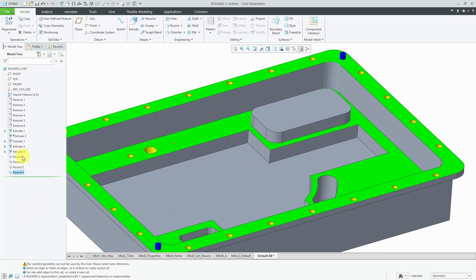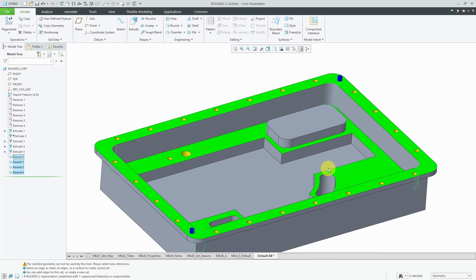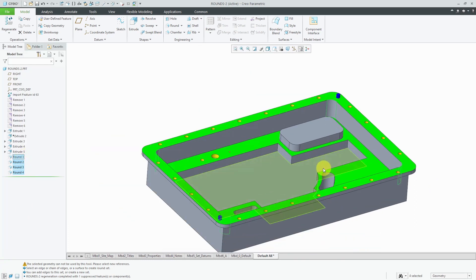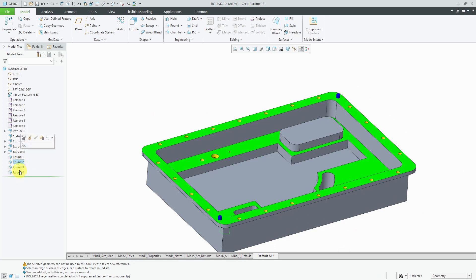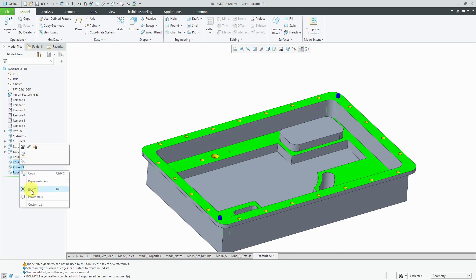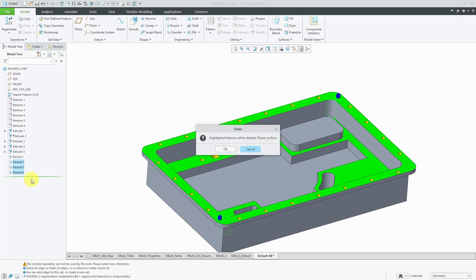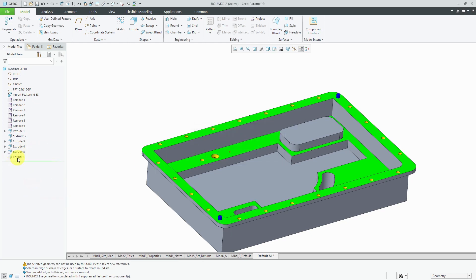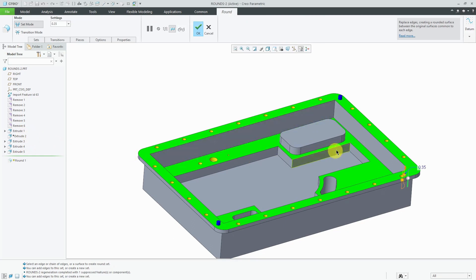Now if I take a look at my model tree, I've got four separate round features down here at the bottom for those four edges. That is not a good practice. Let me select these other three round features and delete them. I'm going to edit definition of this round.